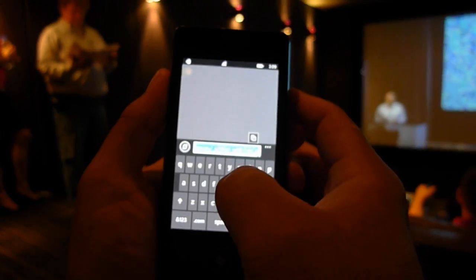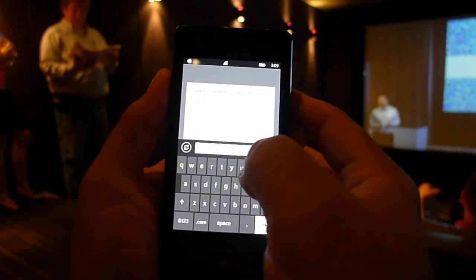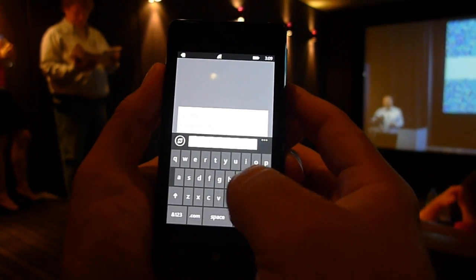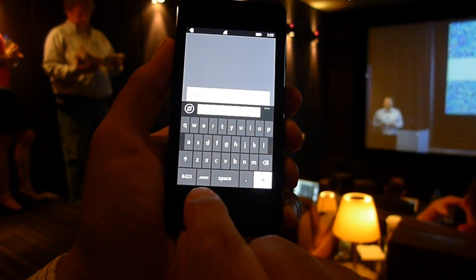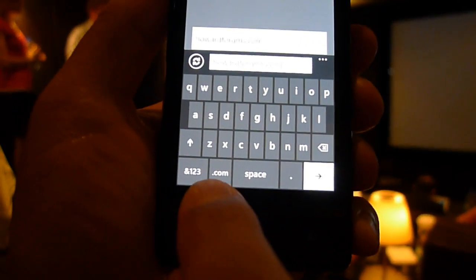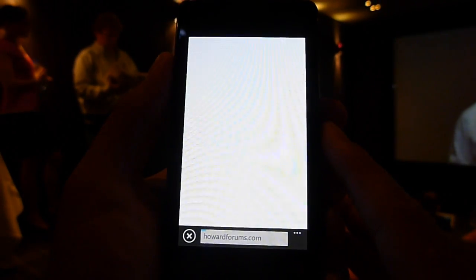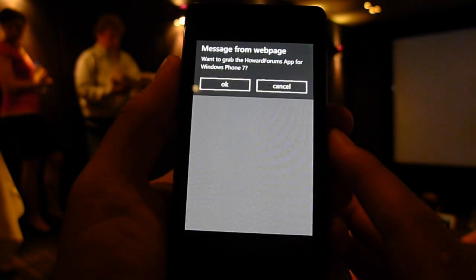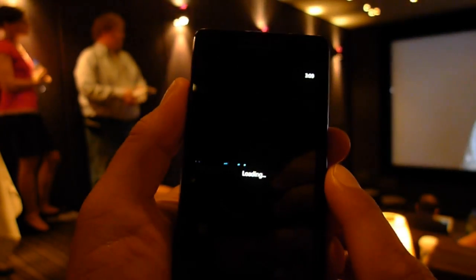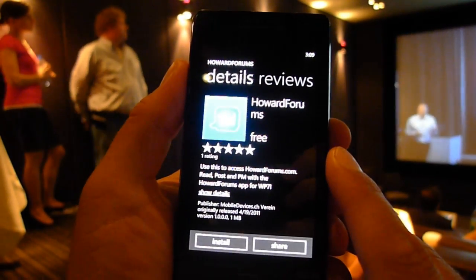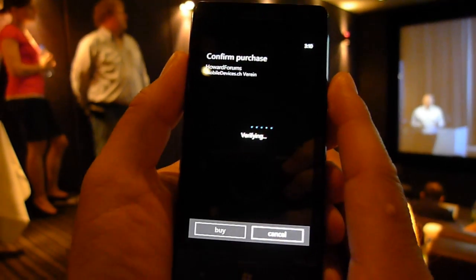We've had fantastic momentum since launch. And with Mango, we are expecting a significant acceleration with the support that we get from our partners. We started out seven months ago with zero applications in our marketplace. Today, we're making available the Mango tools so that developers can start writing their applications right today so that they're ready for when the update ships.